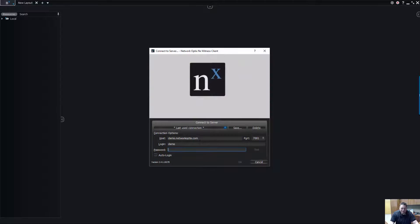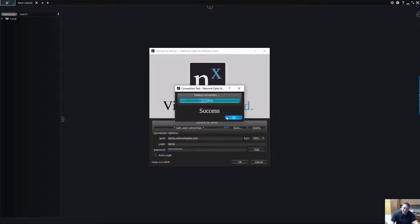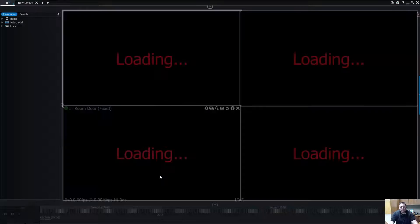Now underneath Host here, we're going to put demo.networkoptics.com, and underneath Login we're going to put the username demo. Password is NX Witness. Go ahead and test the connection — it says OK — and then click OK.